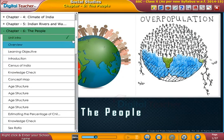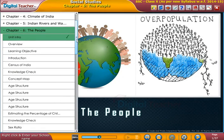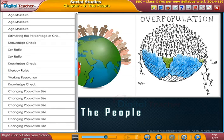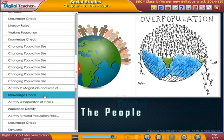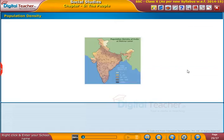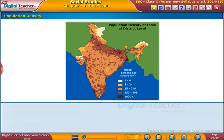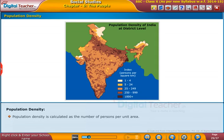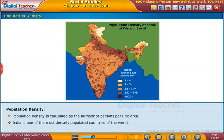Welcome to the chapter 'The People'. The most important information provided by population census is the population density. Population density is calculated as the number of persons per unit area. India is one of the most densely populated countries of the world.